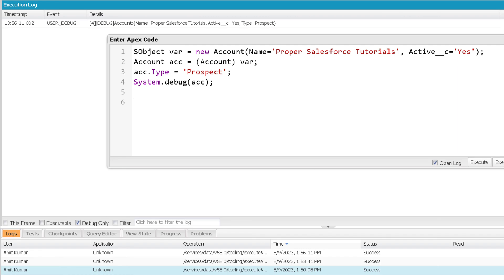That's the conclusion: we can have a generic sObject which can hold a reference to any specific Salesforce object. You need to typecast it to a specific Salesforce object when you want to access its fields, because directly with a generic sObject variable you cannot access fields. The same task can also be done with the help of the Object class. That marks the end of this video — see you soon in the next one, thank you and take care.